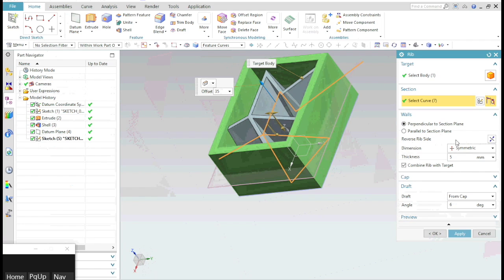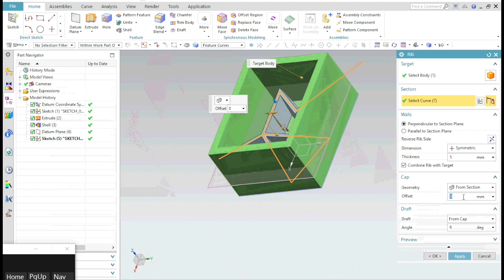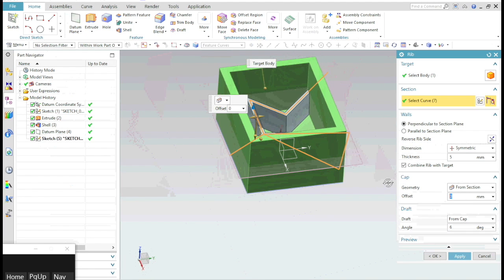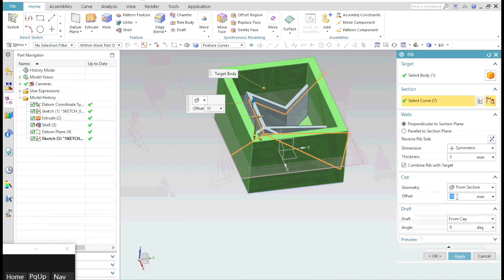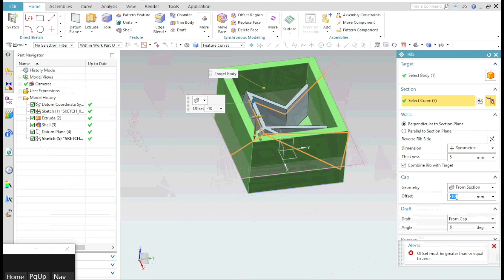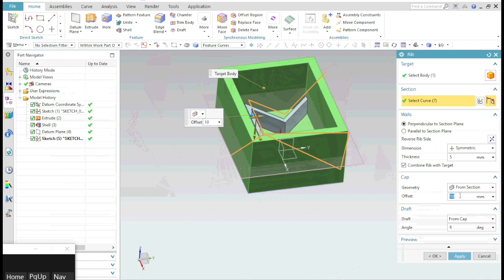Specify the exact offset. Go to the cap. Here you can mention the offset value. You cannot mention a negative value. In order to offset it on the other side, just drag it to that side and mention the offset.